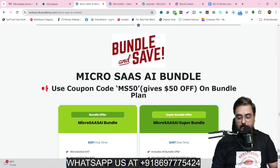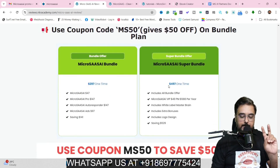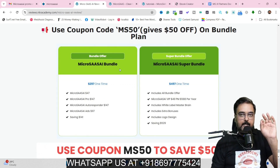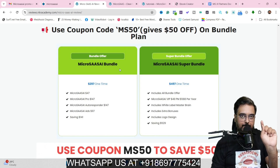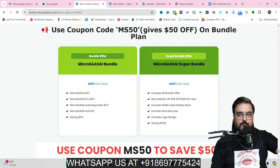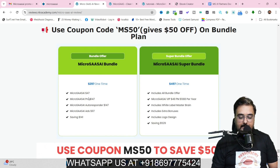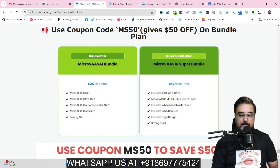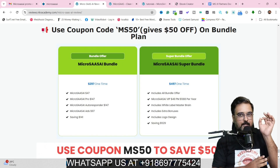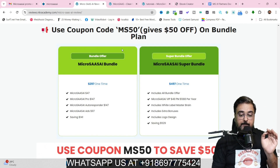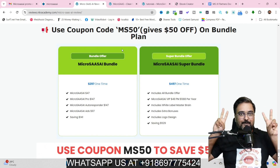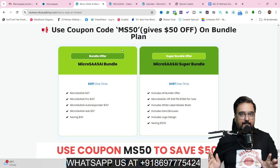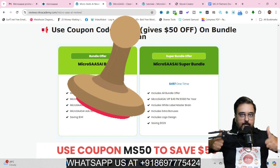Scrolling further down you can find the bundle deal. There are two options: the normal bundle and the super bundle. On the normal bundle, you can get the front end with all the upsells except the VIP Club. You get MicroSaaS AI, the pro version, the autoresponder version, and the ads version at a one-time price of $297. But you can apply coupon code MS50 to get $50 off and get all of this at only $247. Even if you pick up this bundle, you are going to get all of my white label softwares — that is 23 white label softwares for only $247. An absolute no-brainer.